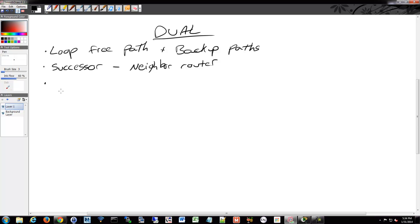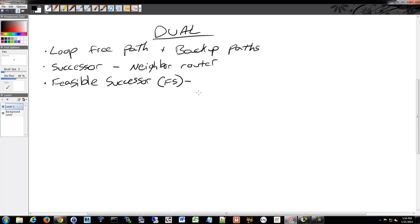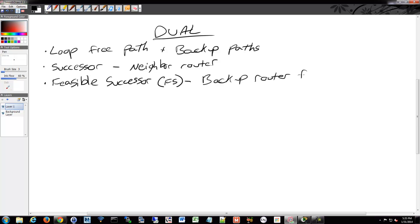We have feasible successors, and of course there's an acronym to go along with that. That's your neighboring router that has a loop-free backup path to the same network as a successor, and it also satisfies the feasibility condition, which we'll talk about. Basically, your feasible successor is your backup router for a network, more or less.